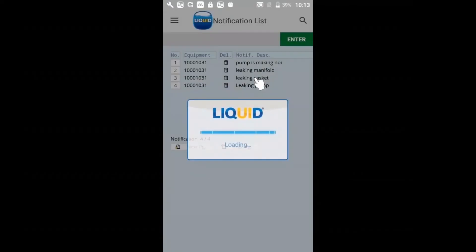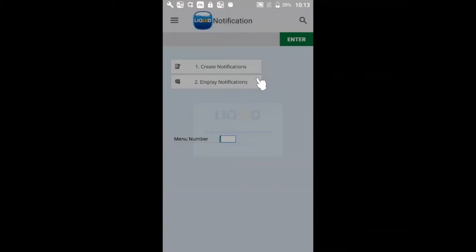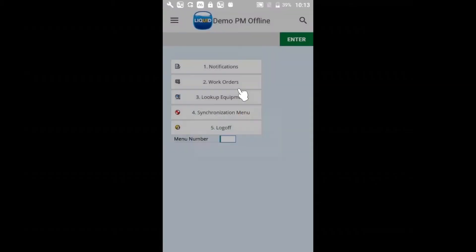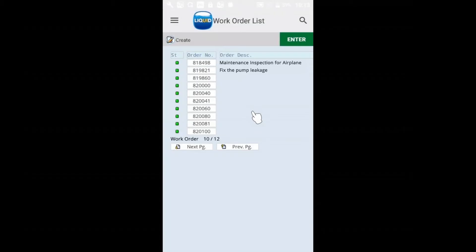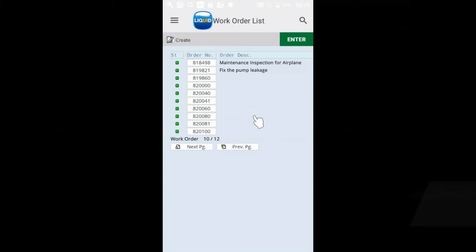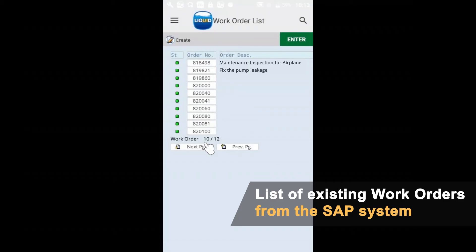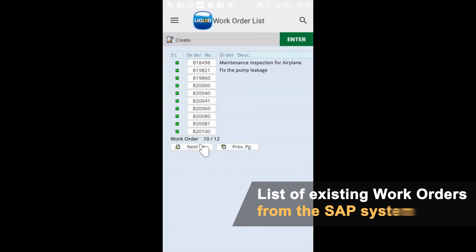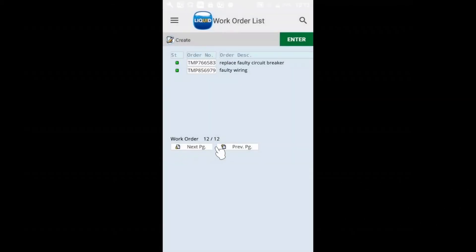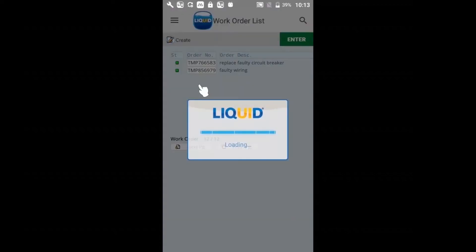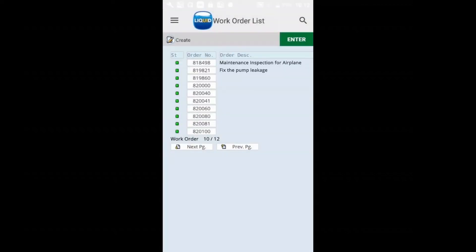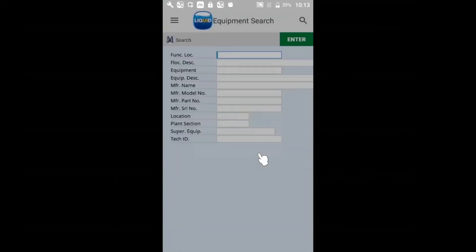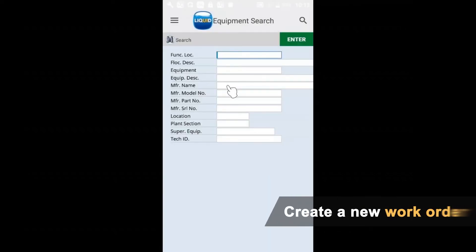So now, let's go back to the work order section. As we drill into the work order section, we can see a list of outstanding work orders, a few pages of these. From here, I can create a work order again.